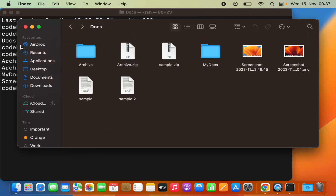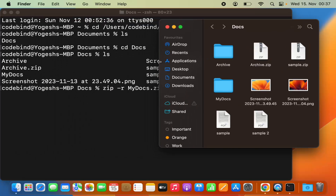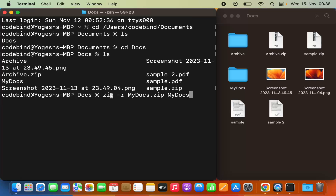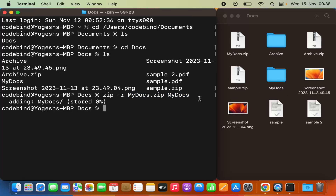I have the command: zip -r, the destination zip file name, and the source. Let me press Enter. You can see in the Finder window that the mydocs.zip file has been created. This is how you can zip a file using the command line.